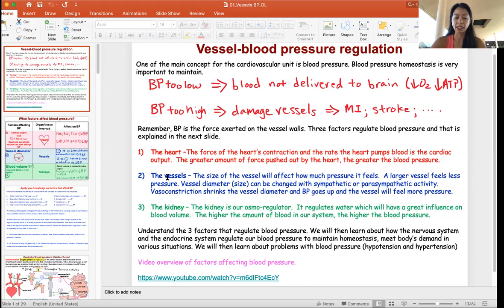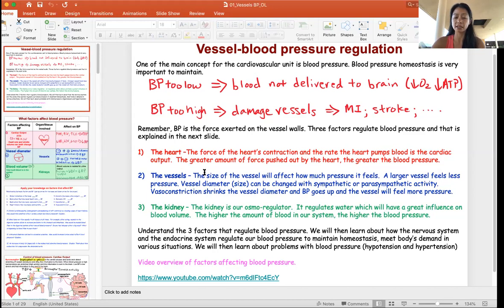These three factors regulate blood pressure to make sure it's maintained at homeostasis. What you really want to understand is how each factor regulates blood pressure. The whole unit is based on looking at these three factors: how to control them, what medications can be used to regulate them, and what things can go wrong. It's not a difficult topic, but you want to understand how they govern blood pressure.